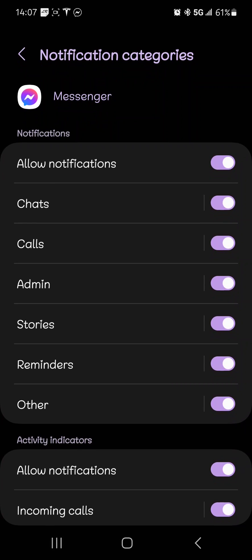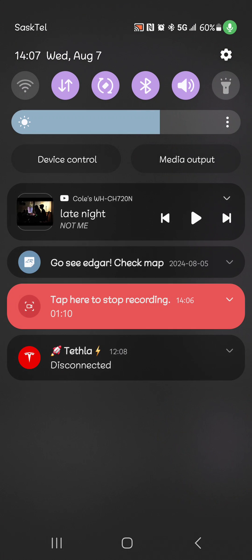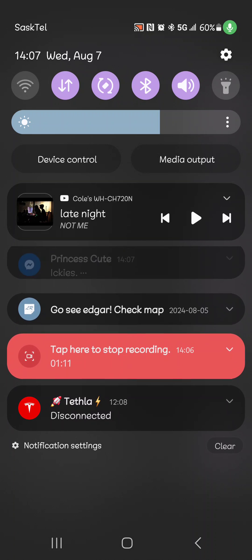And now scroll down again. Chat heads active, there you go. Turn that off, and now you no longer have that show up here all the time.